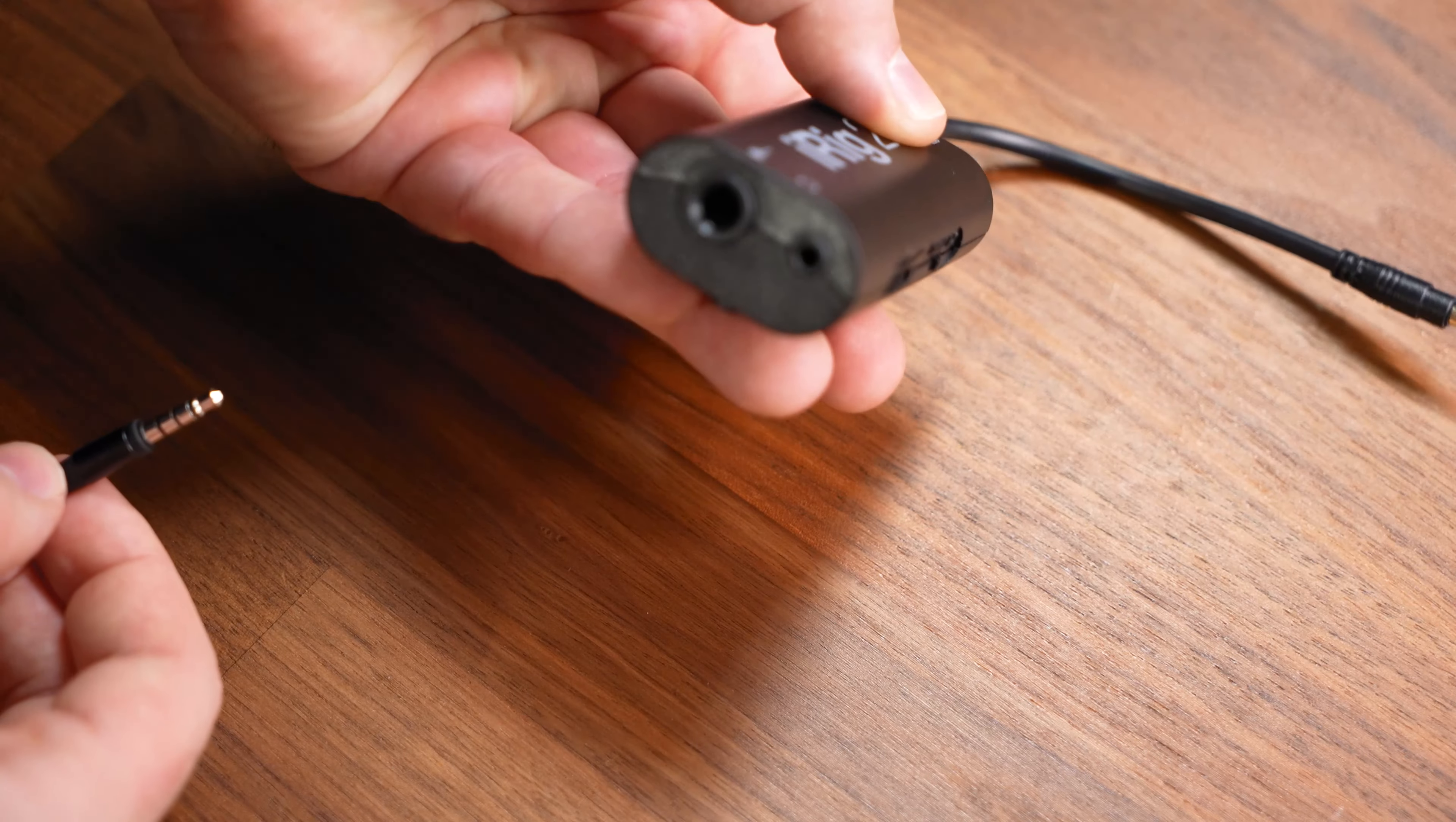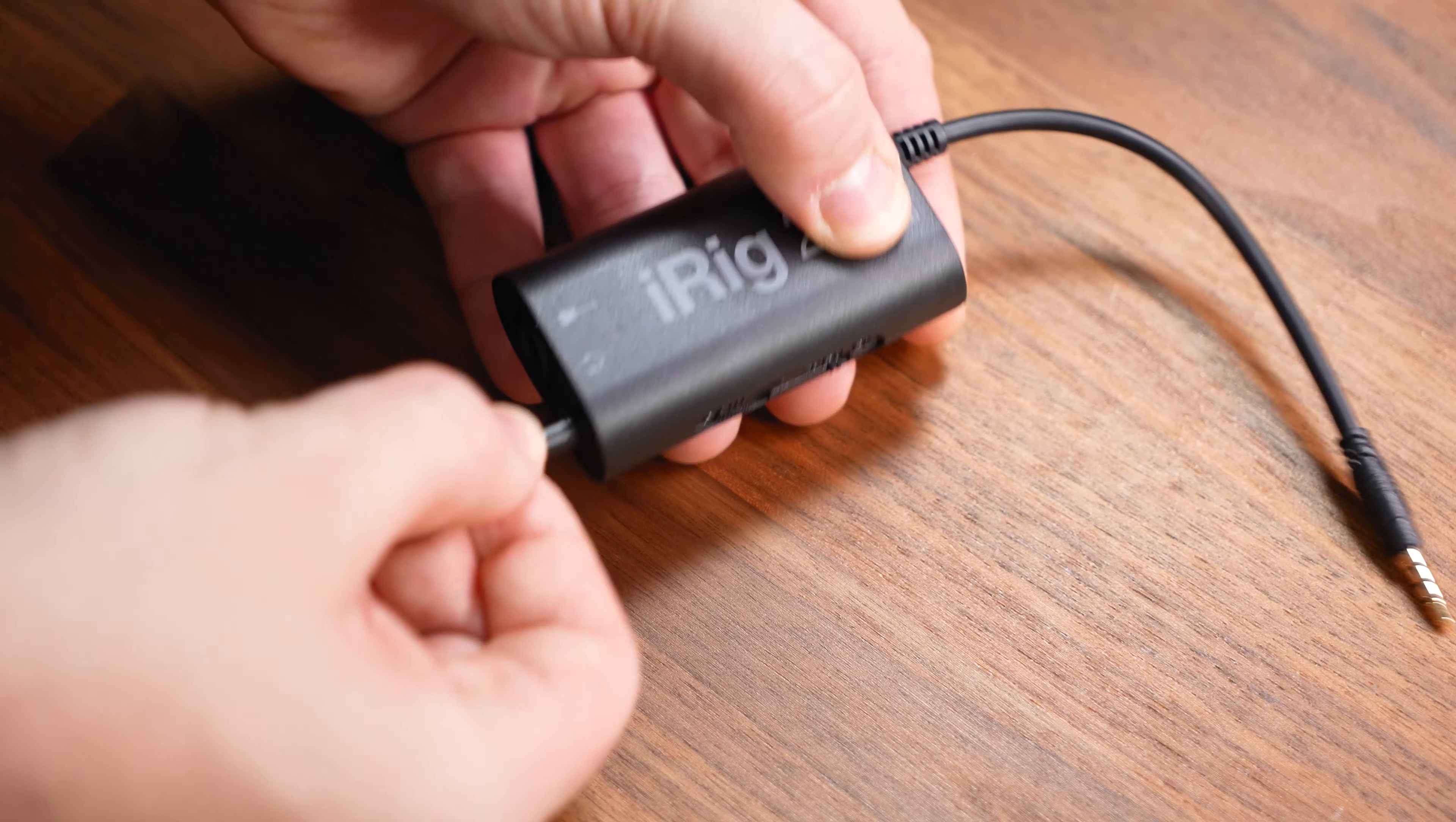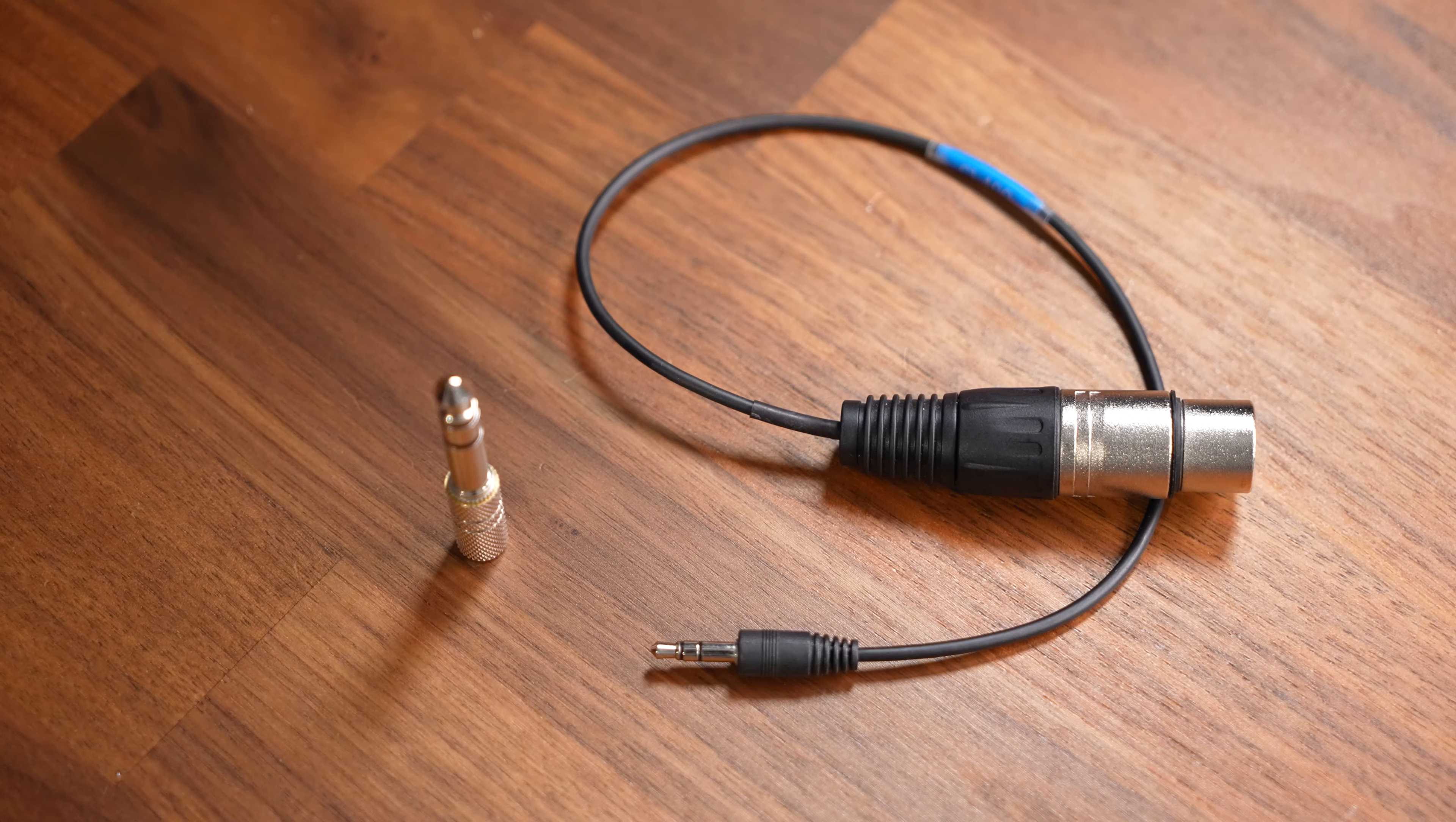Step 1. Connect your headphones to the monitor jack on the iRig 2. This is necessary to be able to hear the system audio and therefore your clubhouse session.